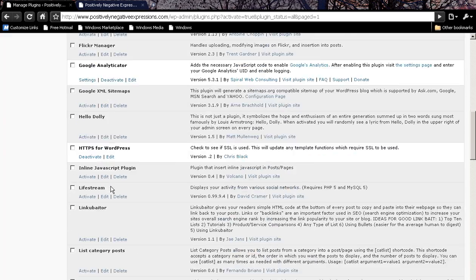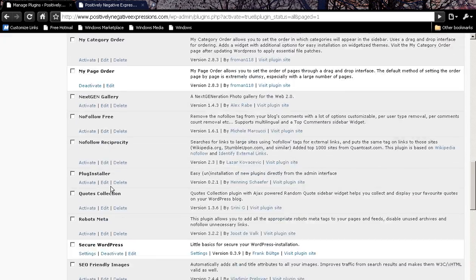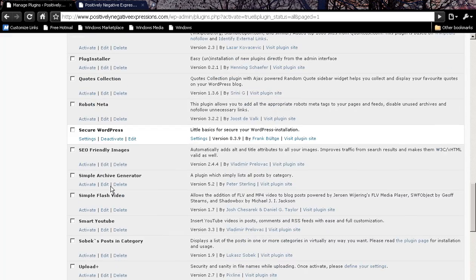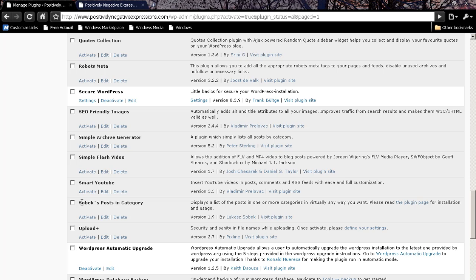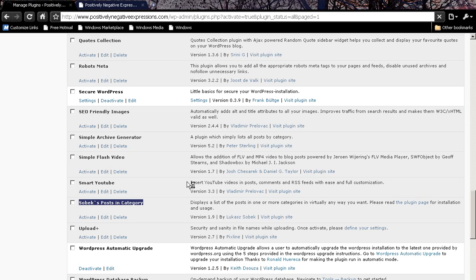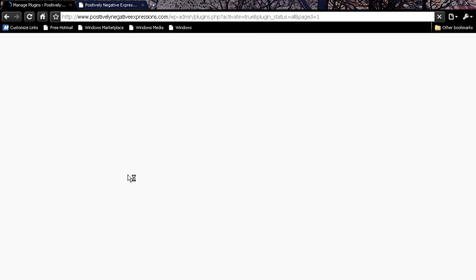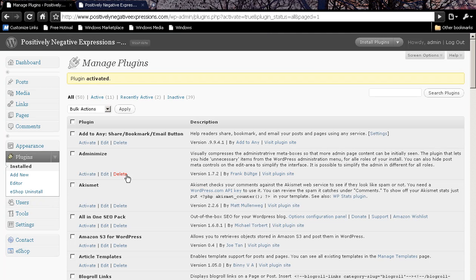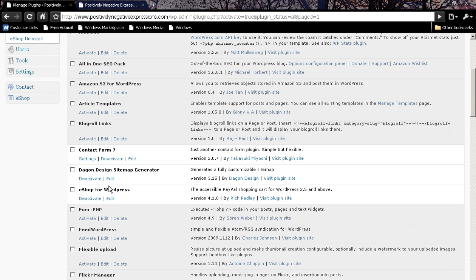The other one that we're going to want to use today is called Sobex Post and Category. And I found this to be a rather handy little script that is just a lot of fun. So go ahead and activate these two particular plugins.